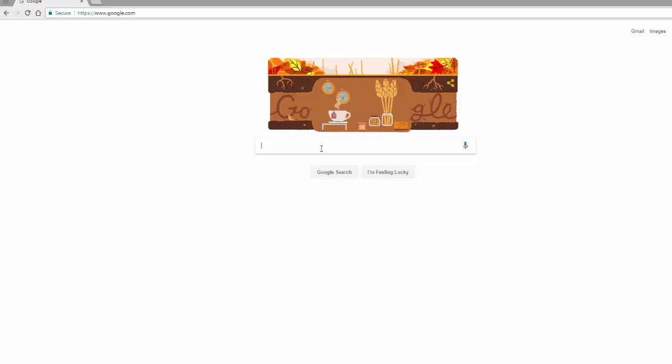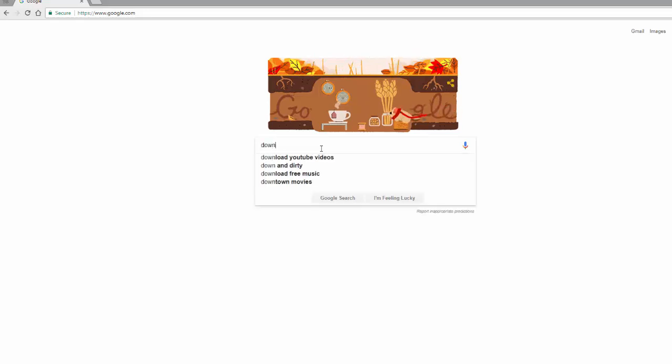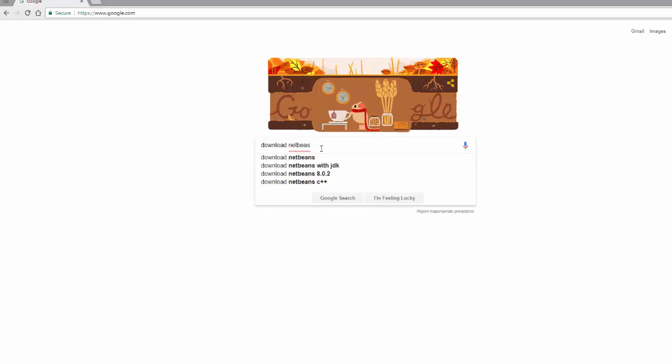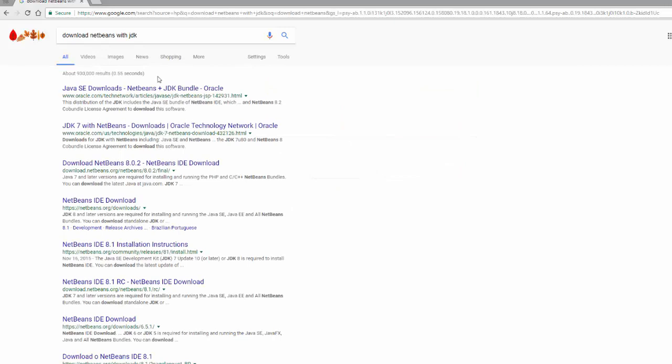So go ahead and go to Google. And we're going to type in Download NetBeans with JDK. Make sure you put this with JDK. And what we're looking for is the NetBeans plus JDK bundle right here.